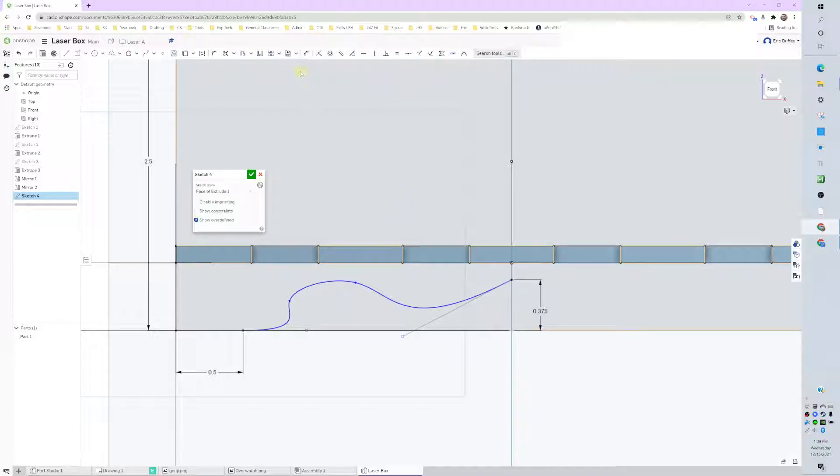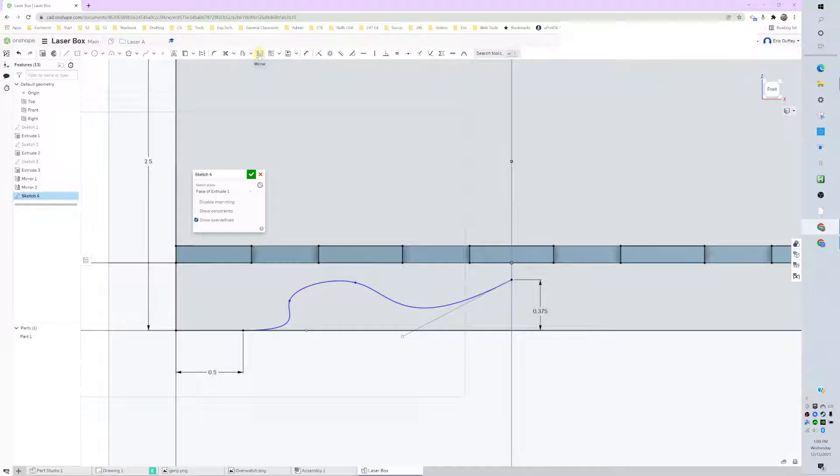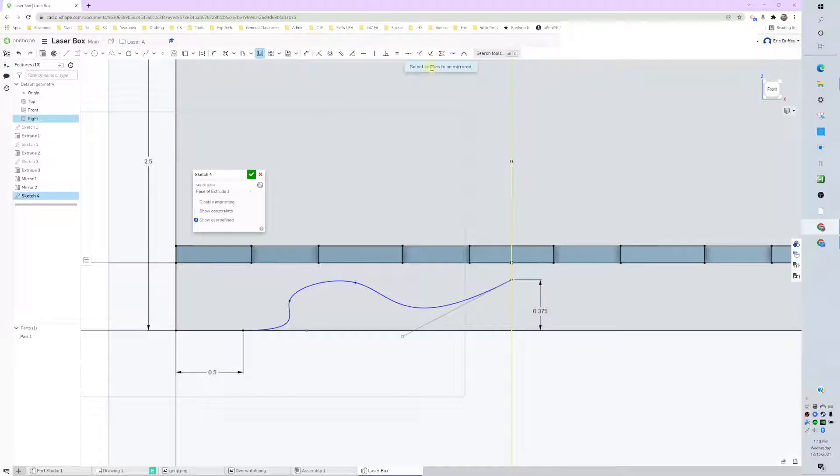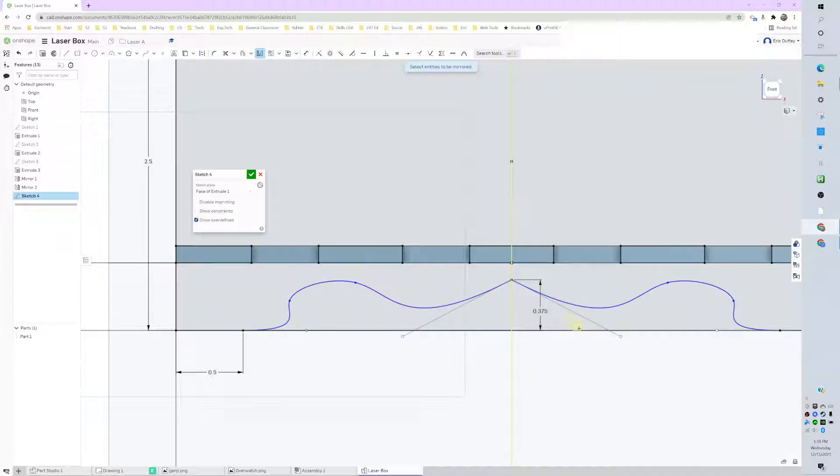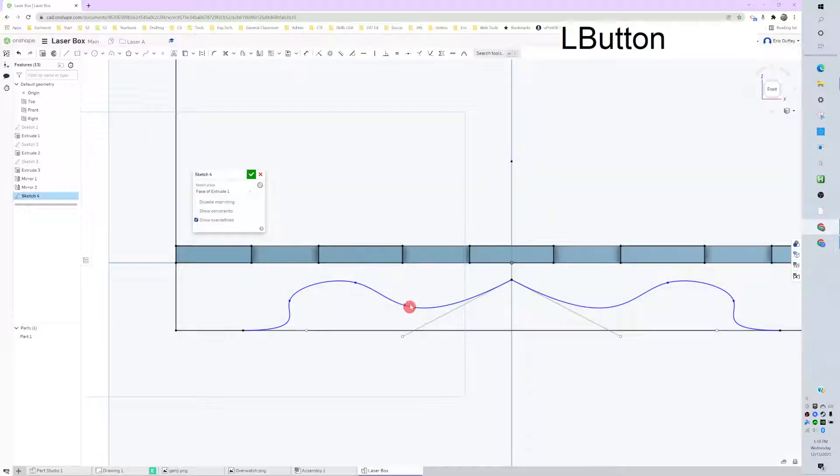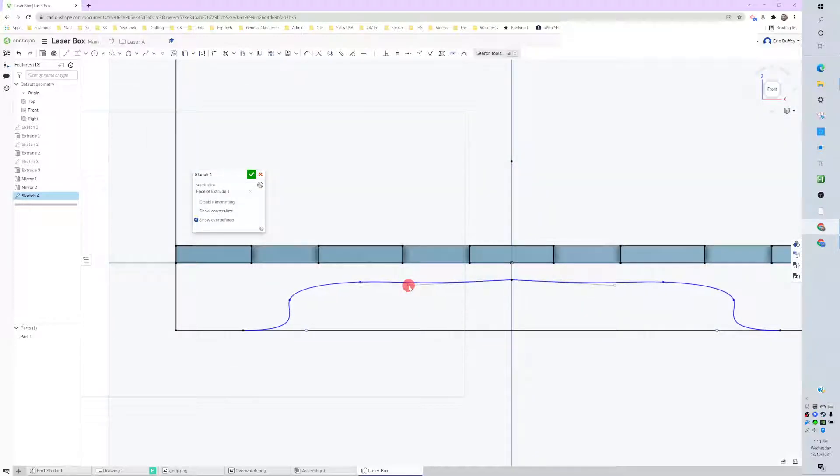I'm going to leave it weird right now because I'm going to fix it in a second because I want to show you something. Another tool we can use right now is the mirror tool. First thing it wants is a center line, and since we've got our work plane going through the middle, we can click on that. And now what do we want to mirror? I'm going to mirror that sketch. Okay, and it made it exactly the same.